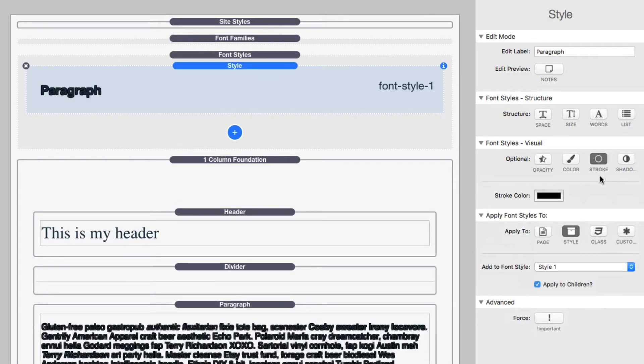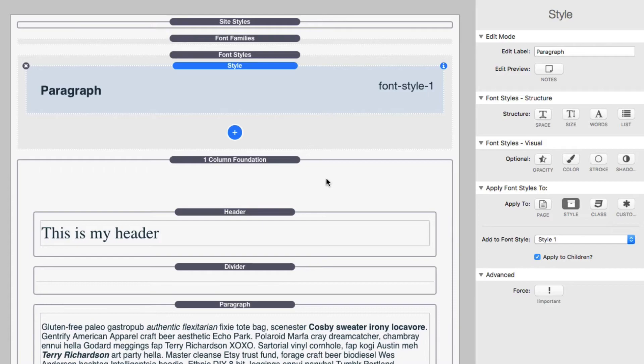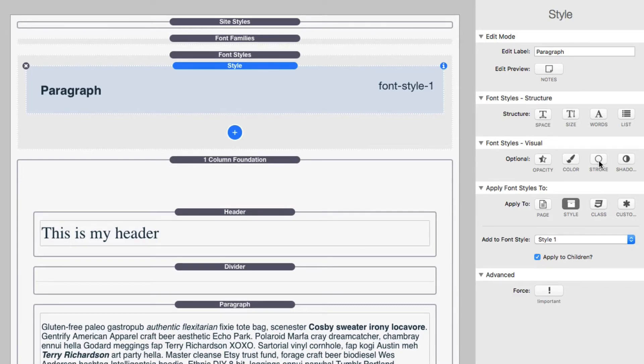Next is going to be stroke. Now stroke makes zero sense for paragraph text. It basically adds a stroke, an outline around every single letter. This really looks great for large headers, particularly bold headers. So you don't want to do it on a thin font. It's just not going to look great. But use the stroke on a large bold font and it will potentially look nice.